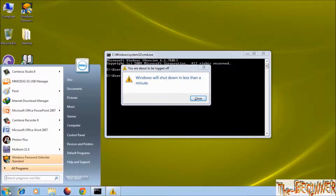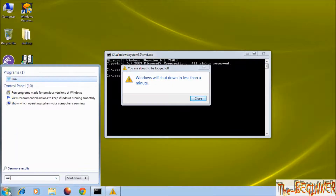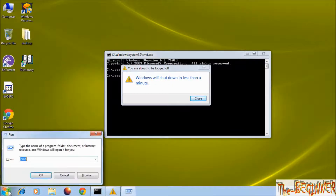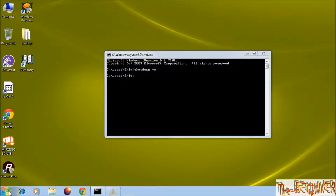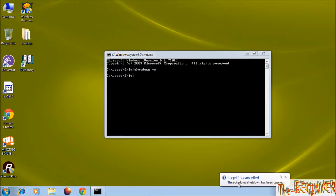To cancel this countdown, type here run, then enter. Here type shutdown space dash a, then enter. Log off is cancelled.